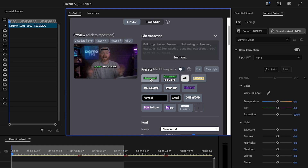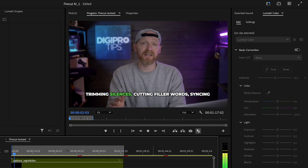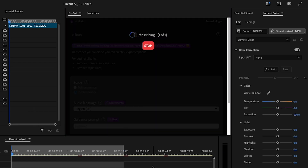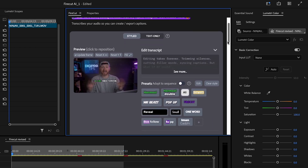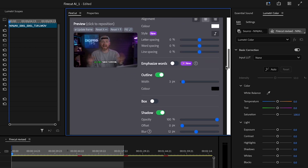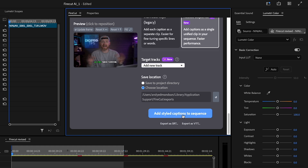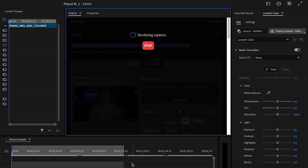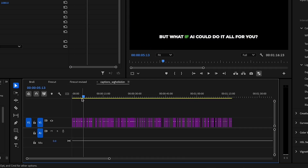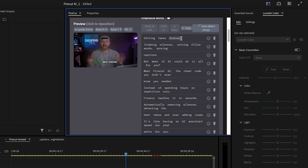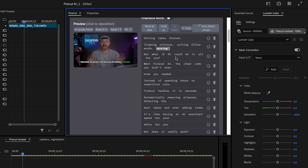Captions are essential, especially on short-form content, but manually adding them is slow and auto captions aren't always accurate. Firecut generates bold, dynamic captions with a customizable style so you get professional-looking subtitles in a fraction of the time. Once it has transcribed your sequence, it gives you a huge amount of options to customize the captions to your preferred style, or you can use some of the built-in presets. Once your settings are in place, click at the bottom to add styled captions to your sequence. I'd recommend going to the transcription in Premiere Pro first to make sure everything is correct in terms of typos, grammar, and spelling before you make the captions on your sequence.